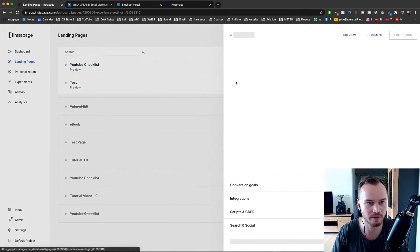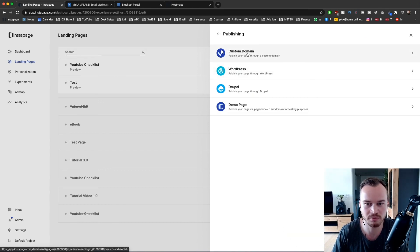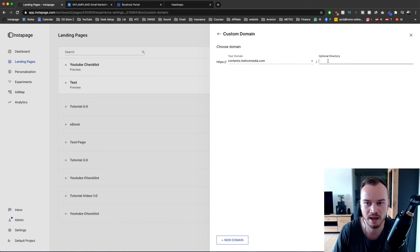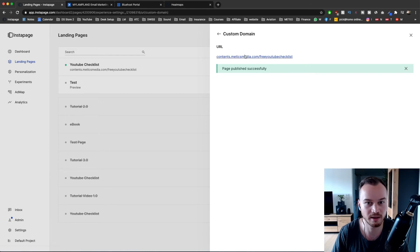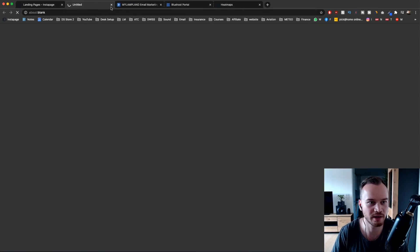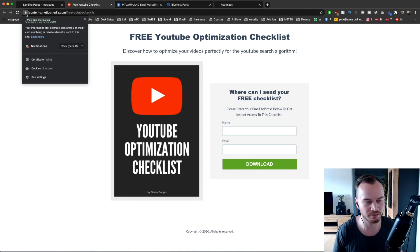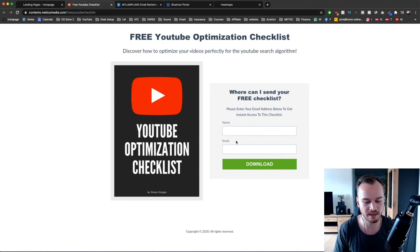Now that we've set up our subdomain, go back to landing pages, click on the landing page, and go to publish experience at the bottom. Click on custom domain and choose the domain we set up — contents.maticsmedia.com. You can decide on a URL name, for example 'free-youtube-checklist,' then click publish and confirm. The landing page is now published. You can check it by clicking the link — it will open in a new tab. You'll see the favicon and page name are correct. The SSL lock icon may take a couple of hours to appear.